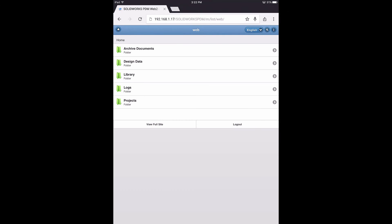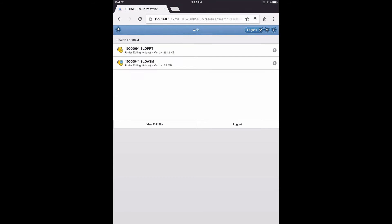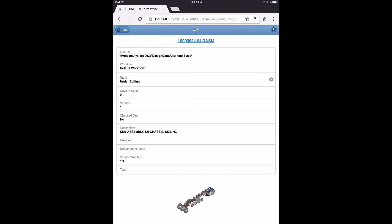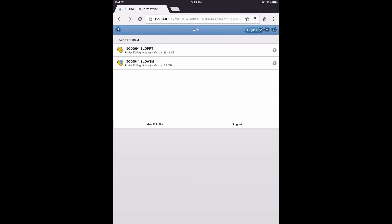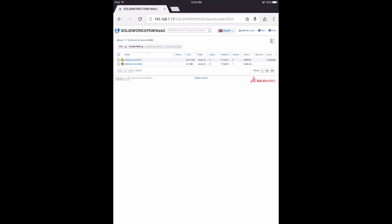Now this isn't just the case browsing on a computer. From any connected device like this iPad, you can log in and navigate the vault in the mobile view. Or you can switch to the full view for all of the same rich information that you had when on a laptop or desktop computer.